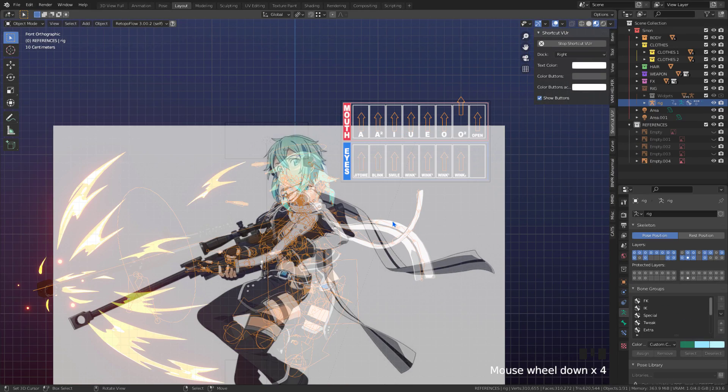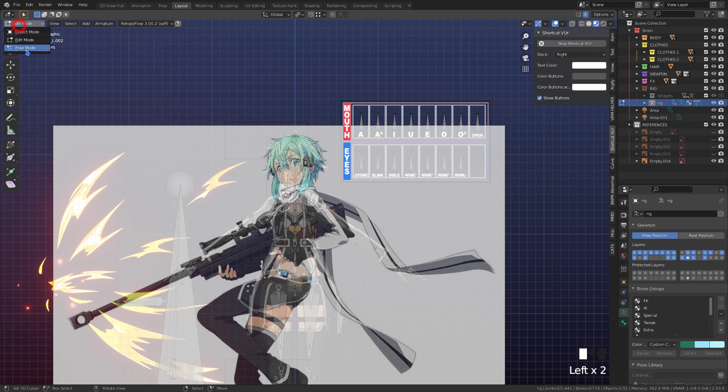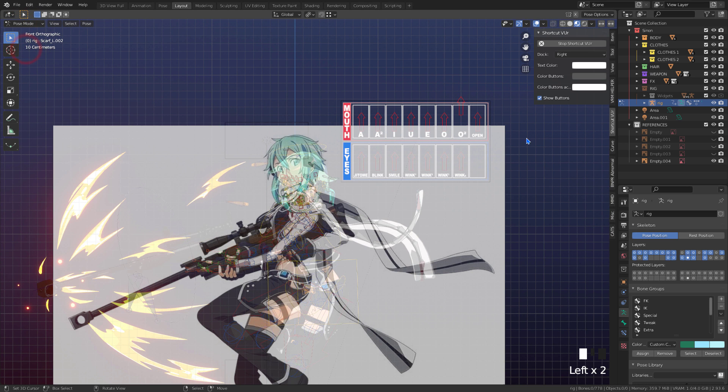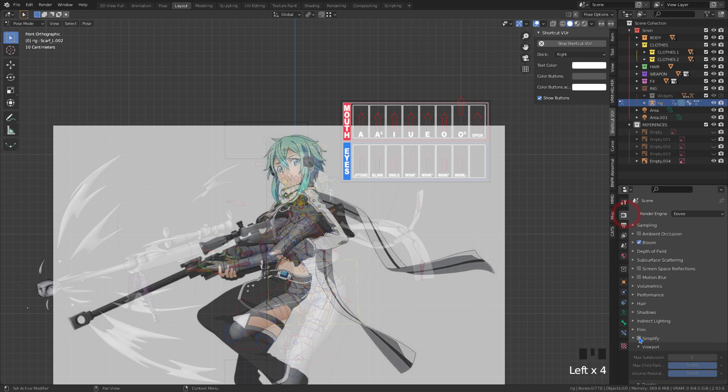After placing the reference, I will reset the pose. I'll check simplify to manipulate the bones more quickly.